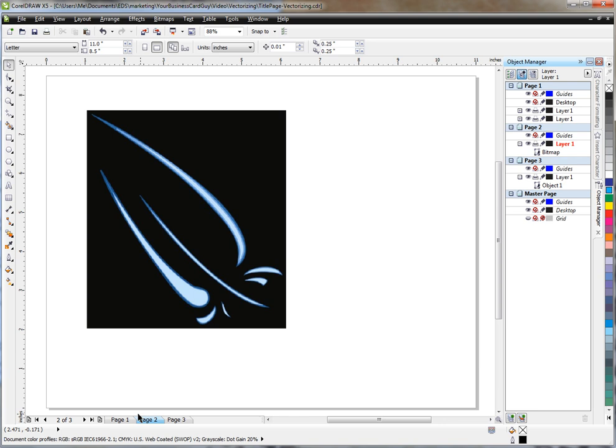I had a customer recently ask me to take this graphic, this is a part of their logo, and they wanted me to change the color and remove the background so that we could use it in a couple of specific instances.